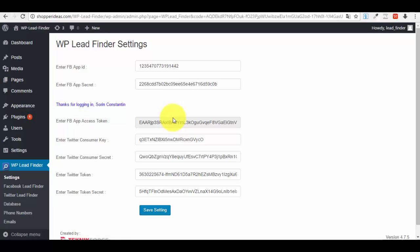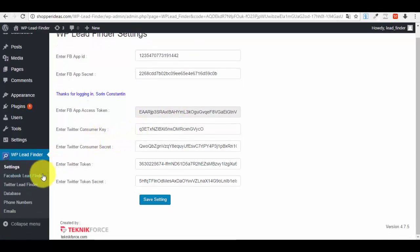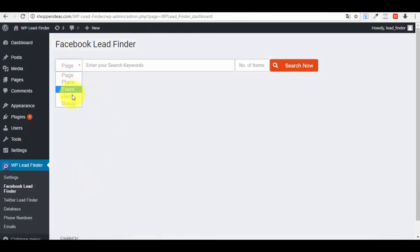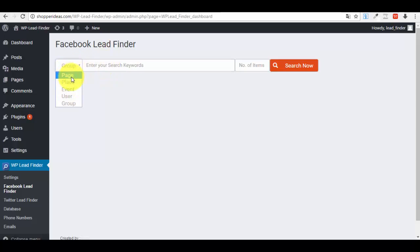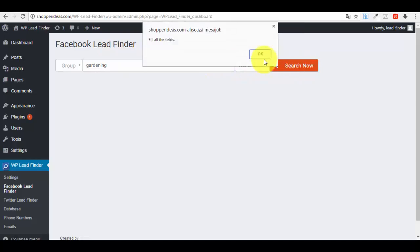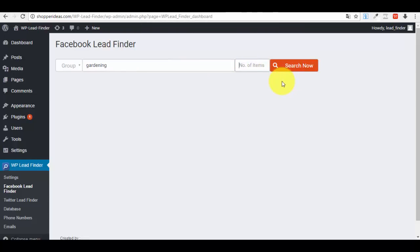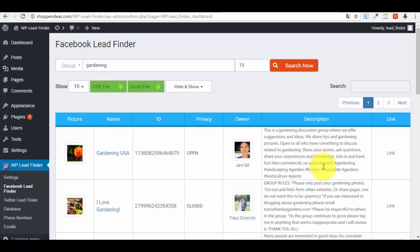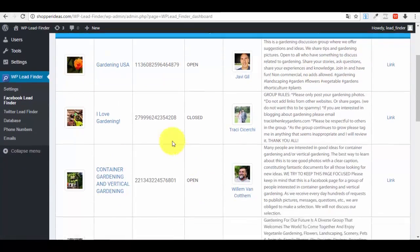Our new plugin is ready to use. Go to 'Facebook Lead Finder.' You can select what you want to search for: Group, Place, etc. Let's say we want 'Group' and we'll search for the keyword 'gardening' with 15 items. Press 'Search Now.' You'll see results with picture, ID, privacy, and owner information.